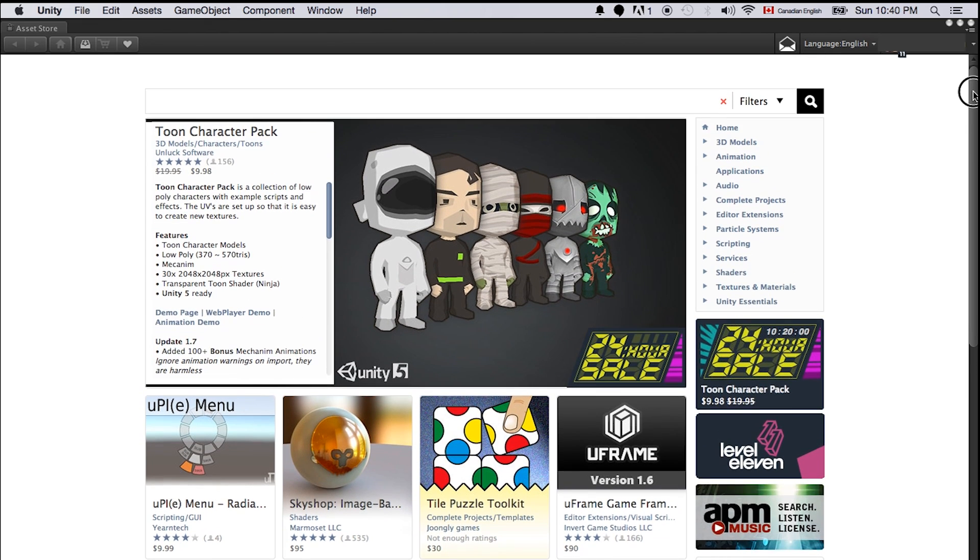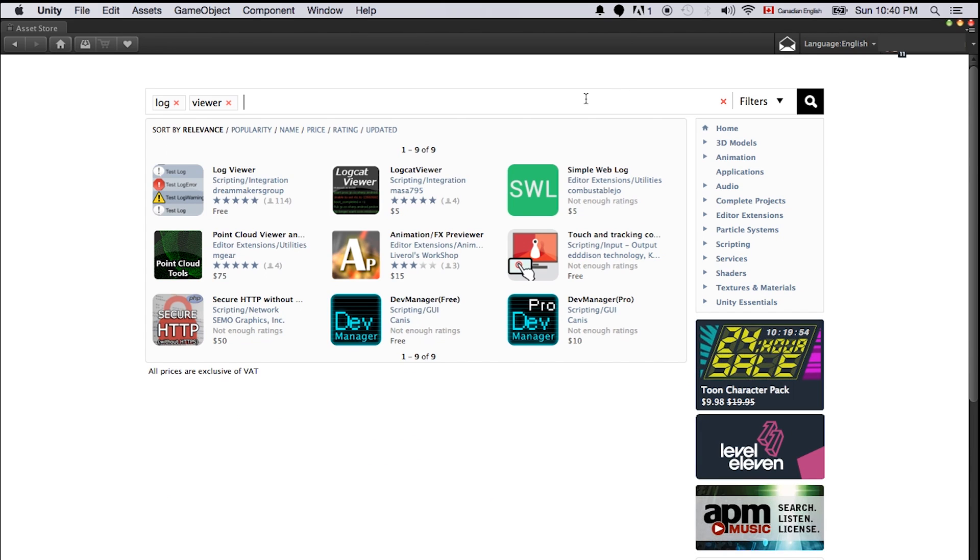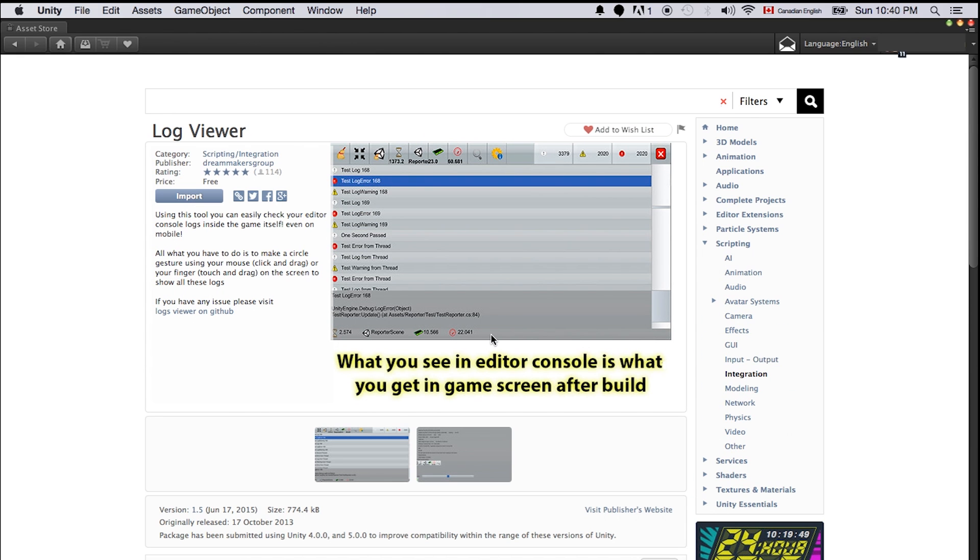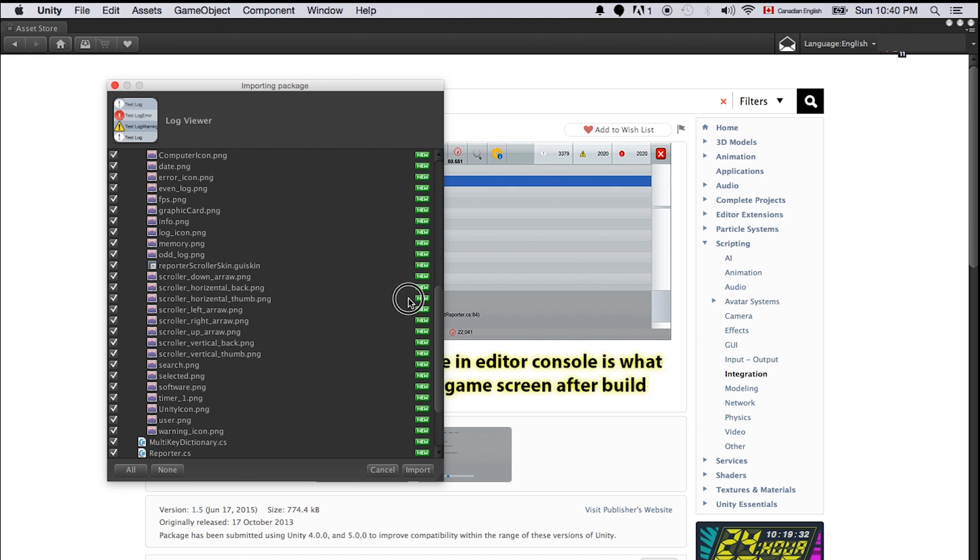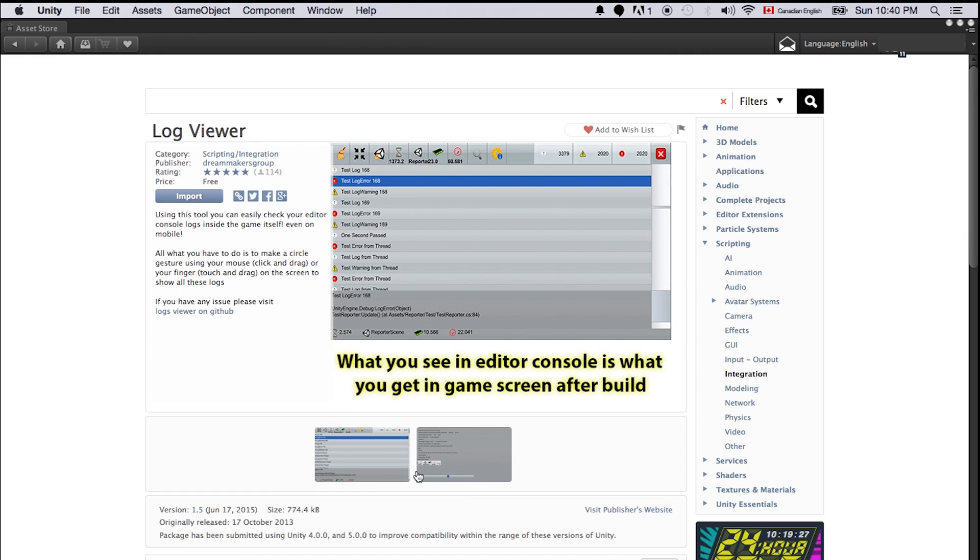So here we just look for Log Viewer. The first one is the one we are looking for. It's totally free and we can just click download. For me it's showing import because I purchased this or got this before. Just click import and Unity will download everything for us. So here shows all the assets. Just click import. Now we just close the store.